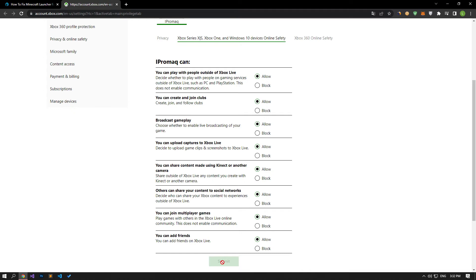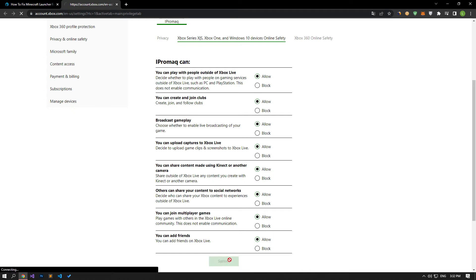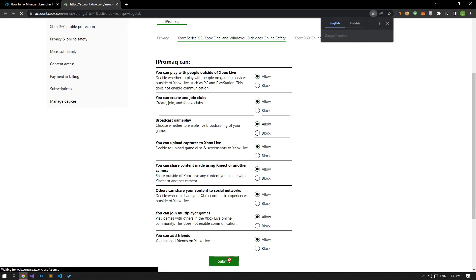Then select the menu shown in the video and check all the permissions listed below. If there are any permissions that are blocked, allow and save.